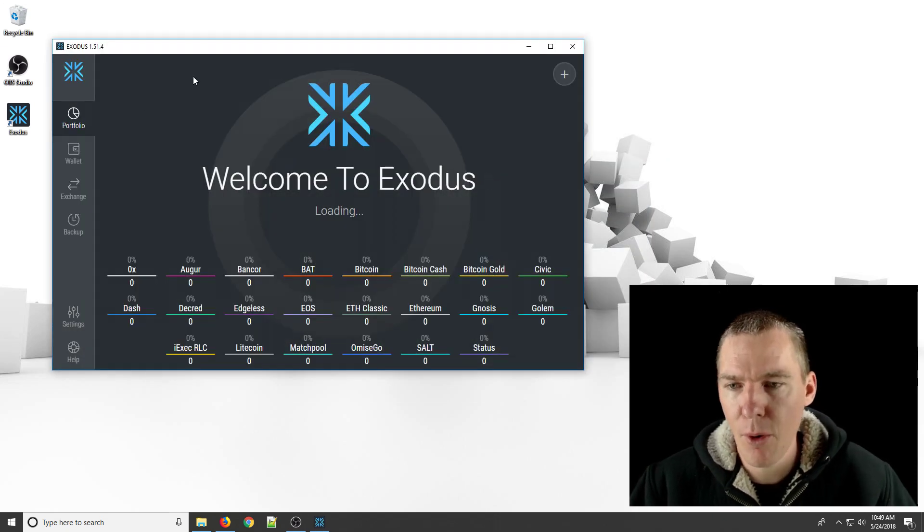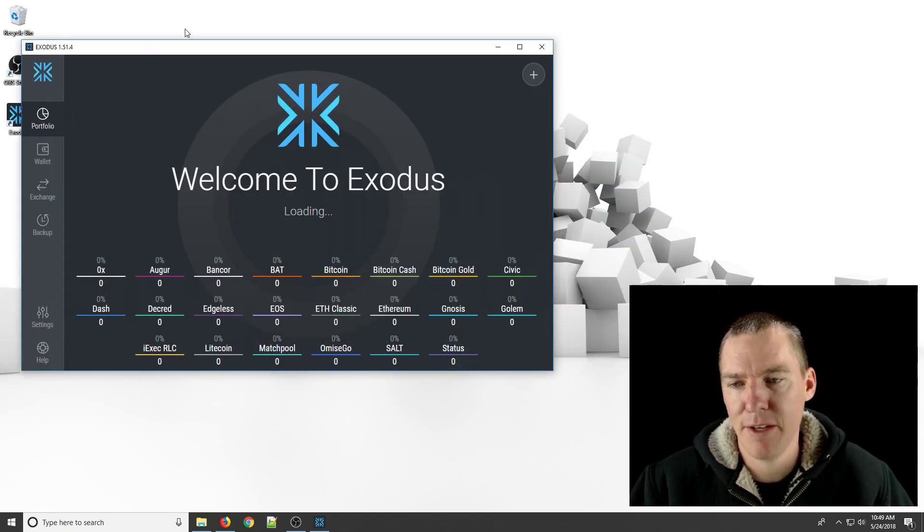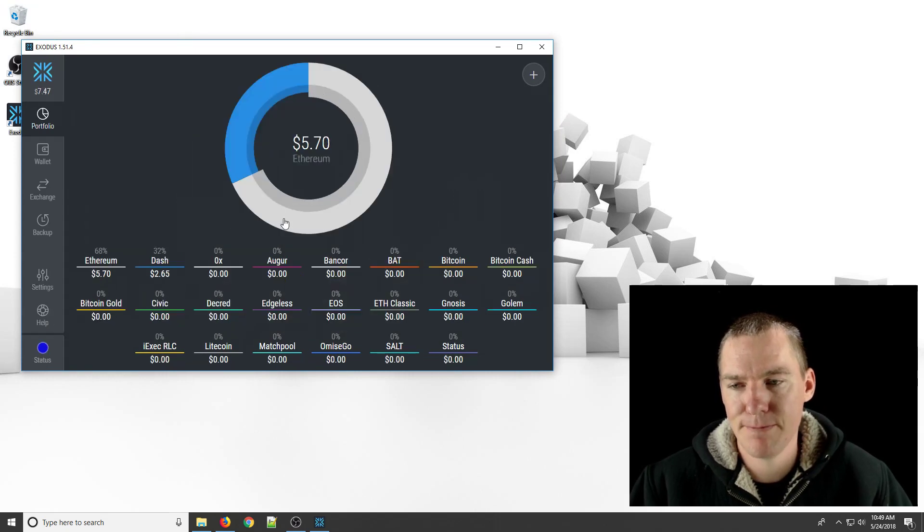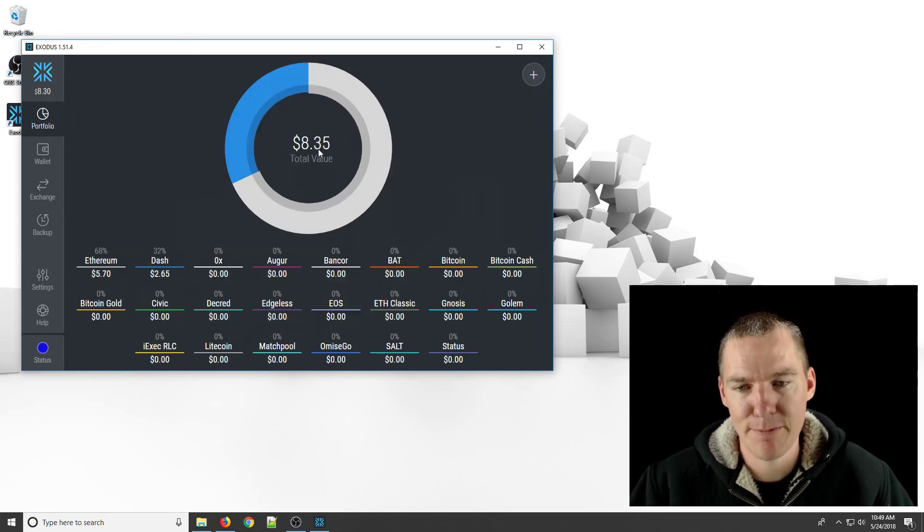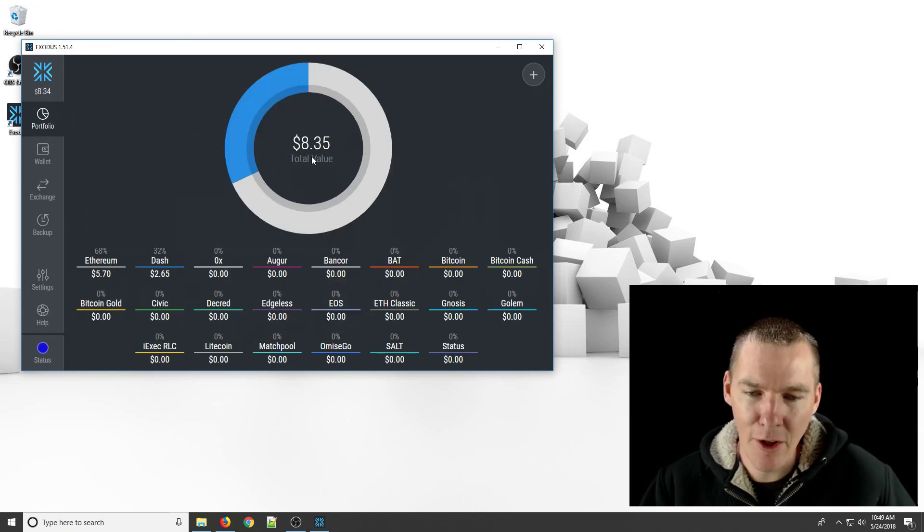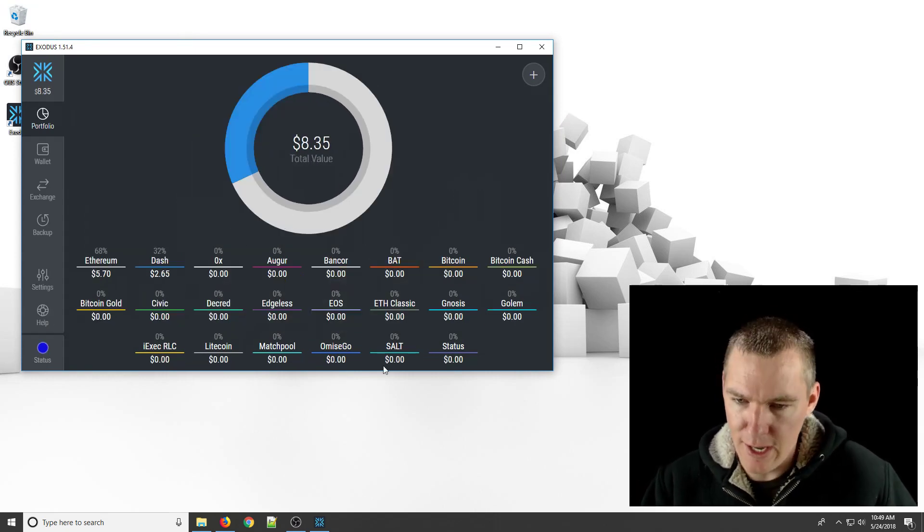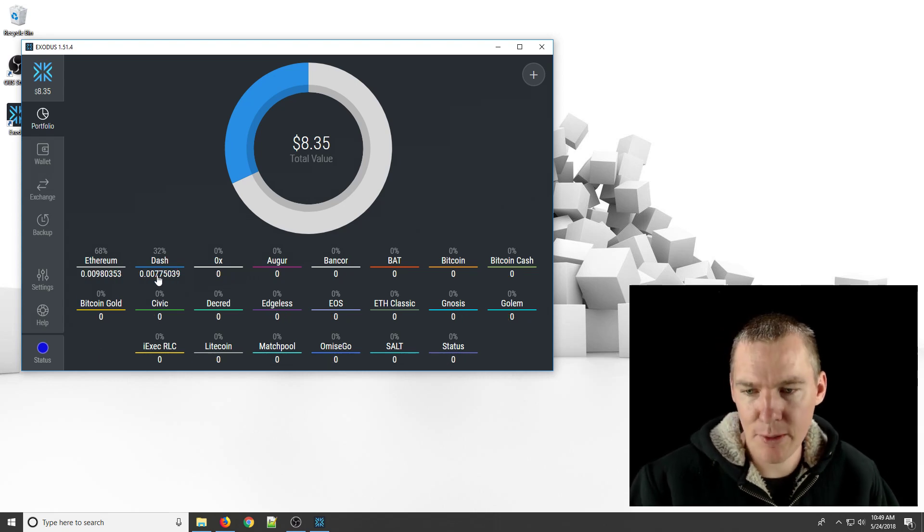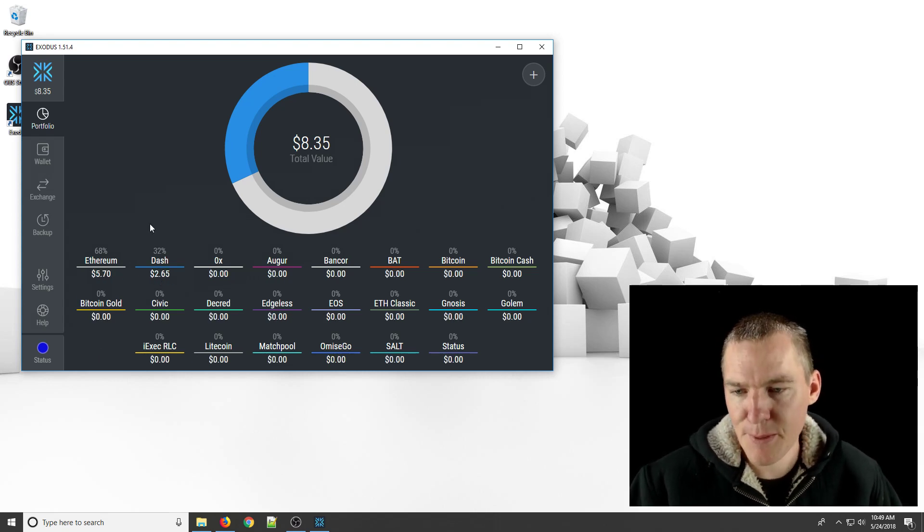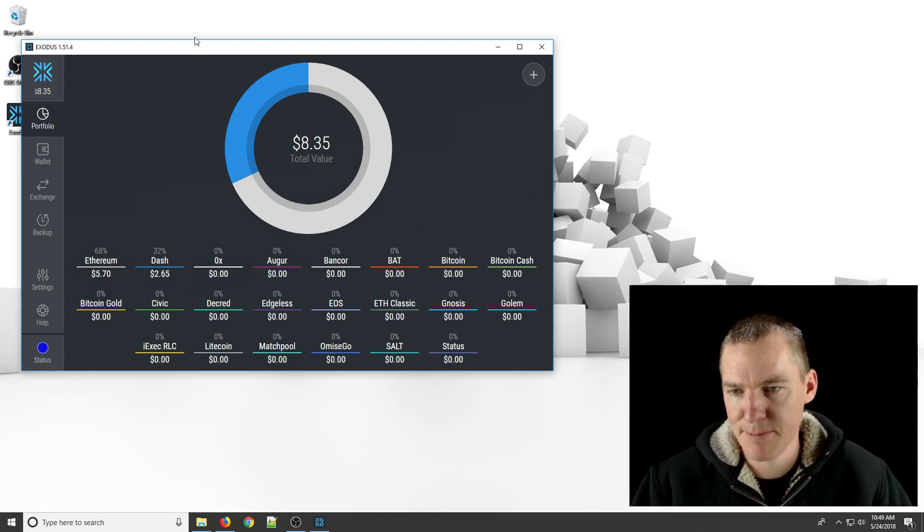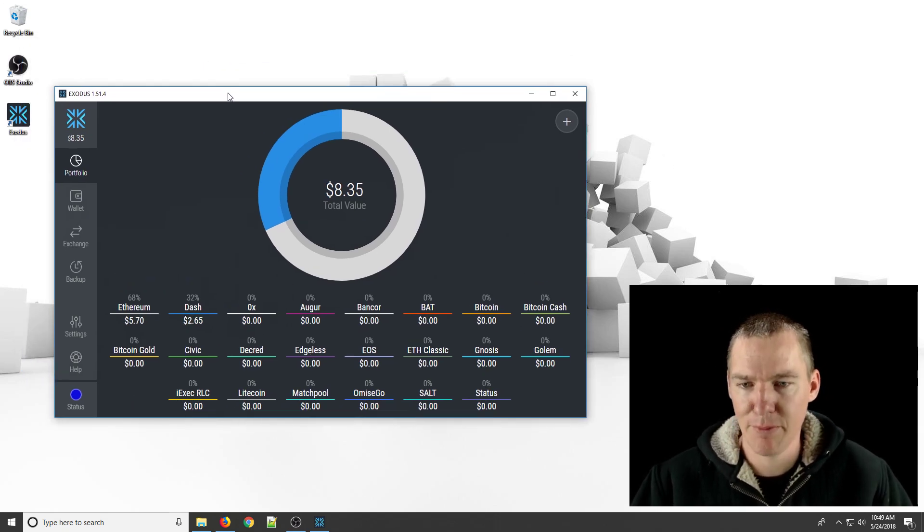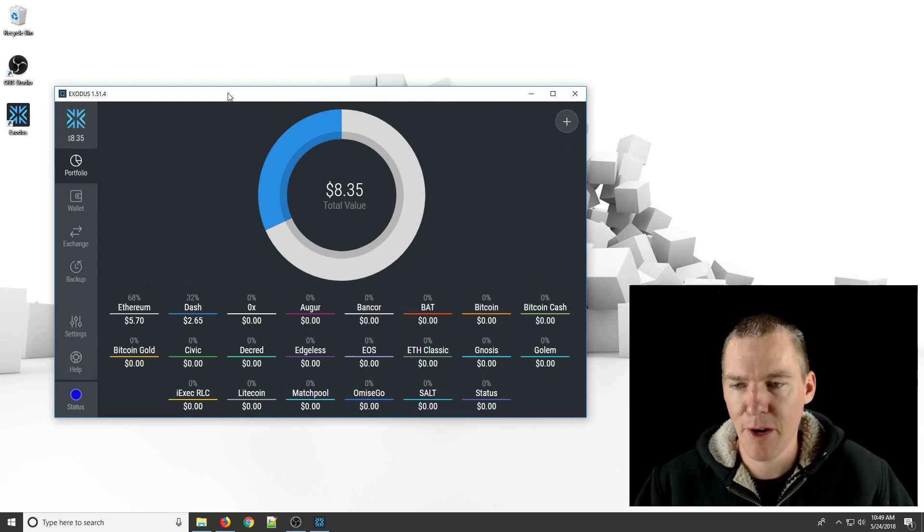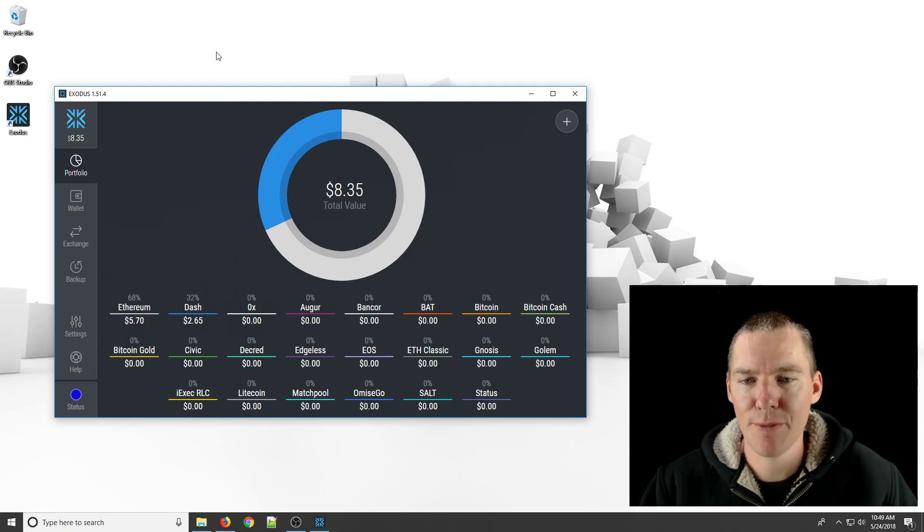So it's unlocking my account. And hopefully I'll have some funds in here now, if it worked properly. And it did. So I've got about $8. I have a little bit of dash, a little bit of Ethereum. And I'm good to go. I'm completely restored.